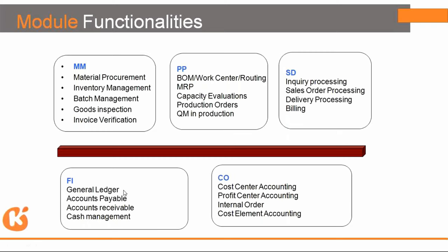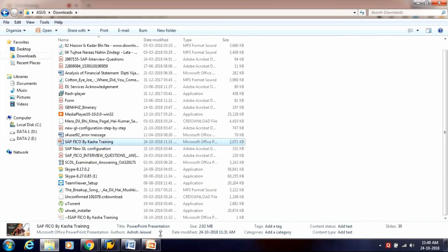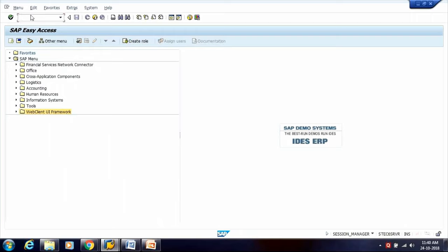General Ledger Accounting deals with GL Accounting, which helps us in our daily postings of voucher entries. When we talk about General Ledger Entries, it starts with General Ledger Accounting Master Data. We need to create Master Data in our system to post any transaction.